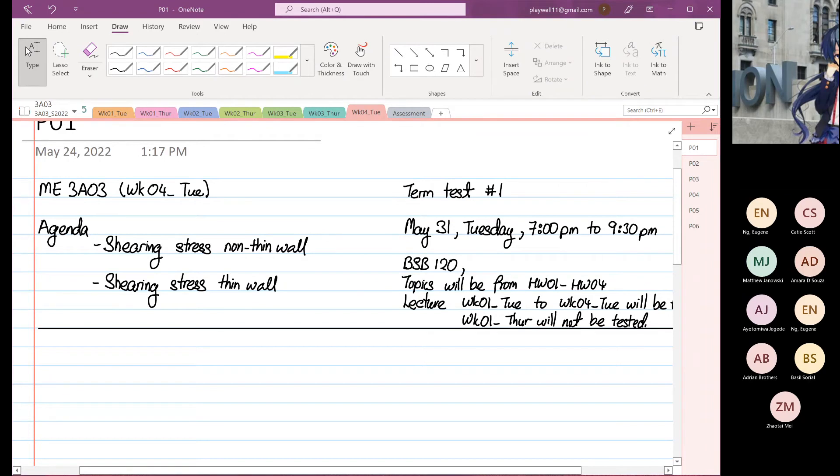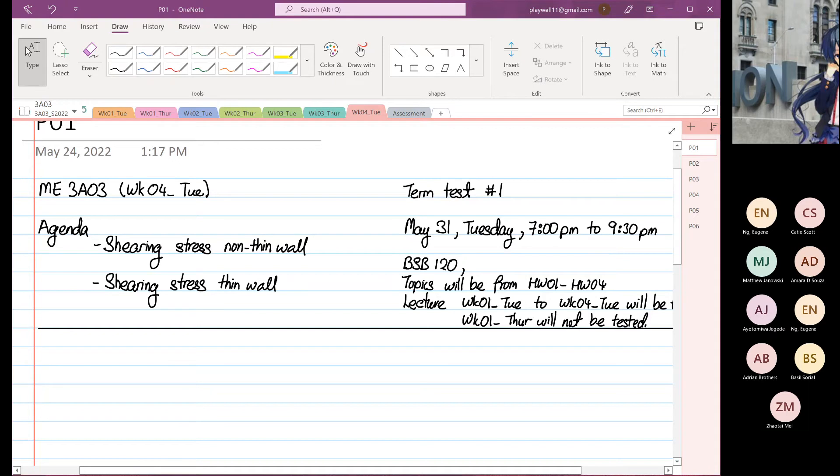Okay, it's week 4 Tuesday. Today we're going to talk about shearing stress for non-thin wall. We're still going to continue that lecture, and then we're going to do shearing stress thin wall.